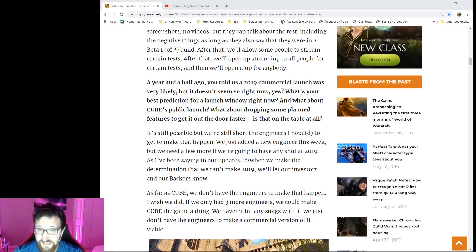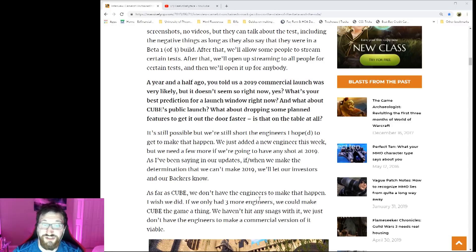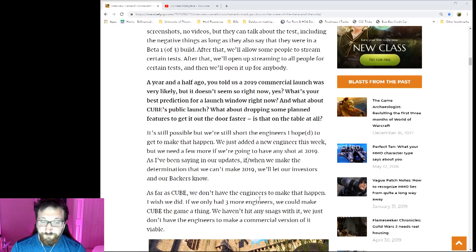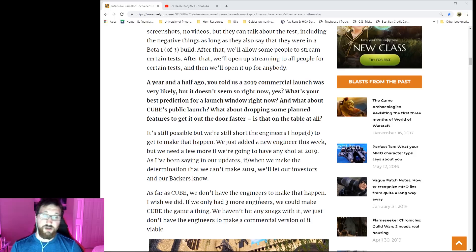It sounds like they have all the work planned out, they just need the people. As for Cube, again they need the engineers. They want to make Cube a thing, but I feel like Camelot Unchained is gonna be first before Cube game comes out.